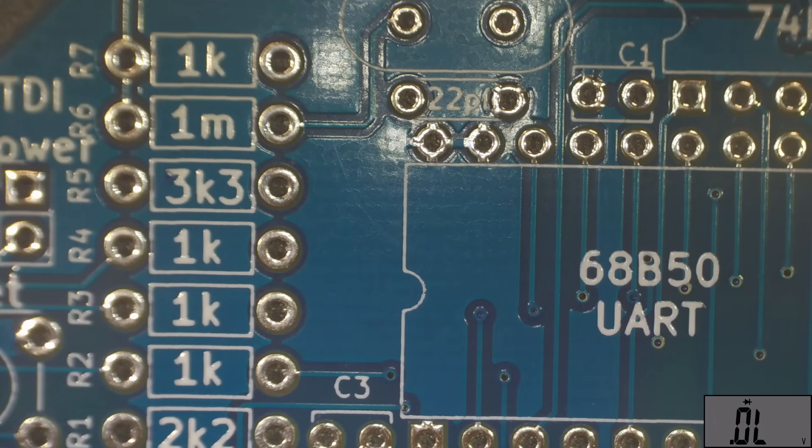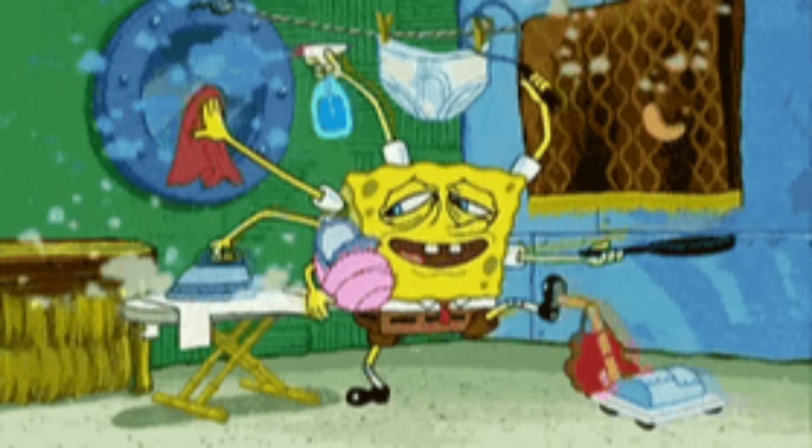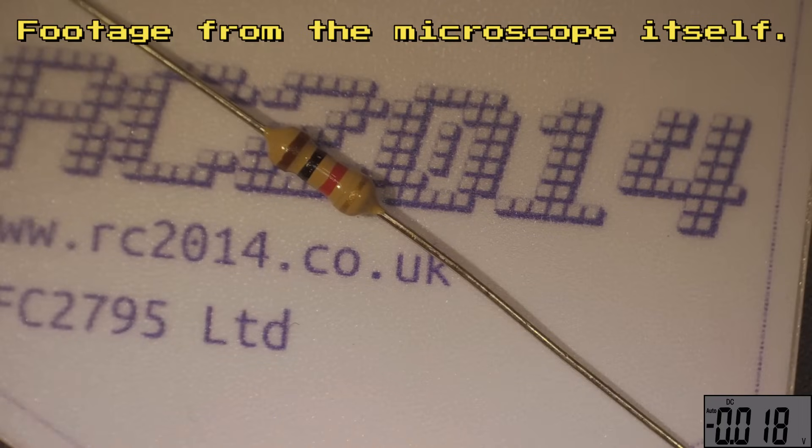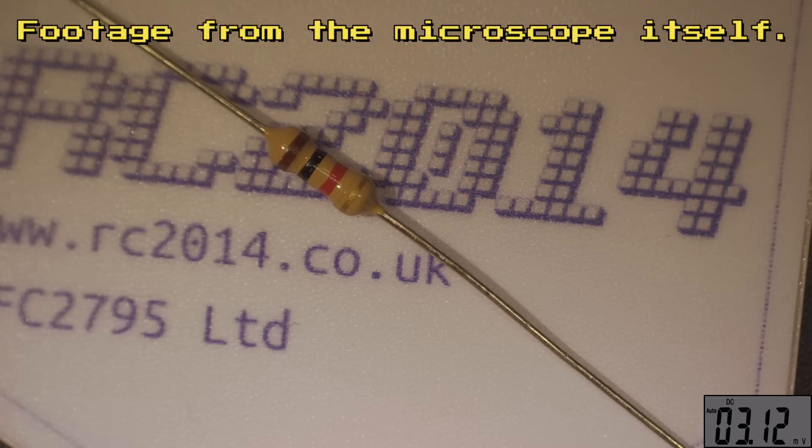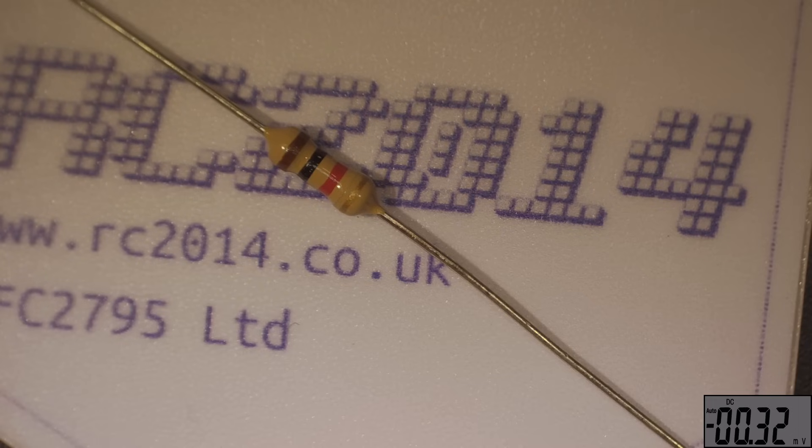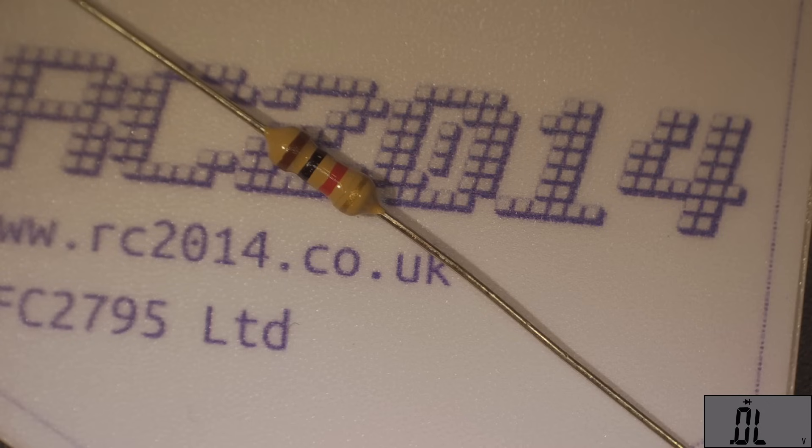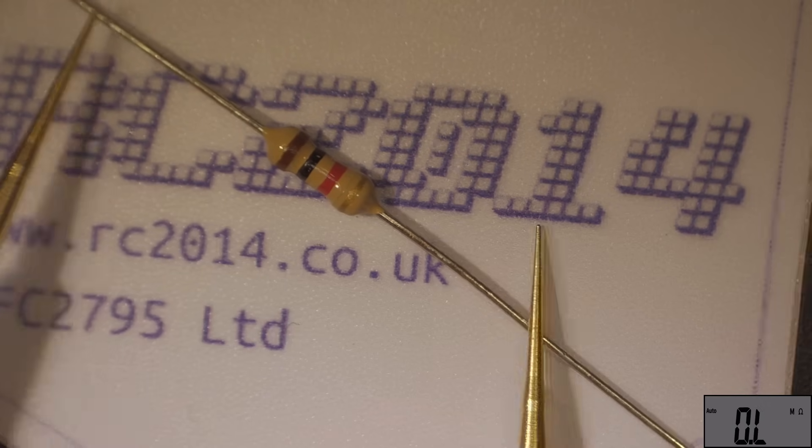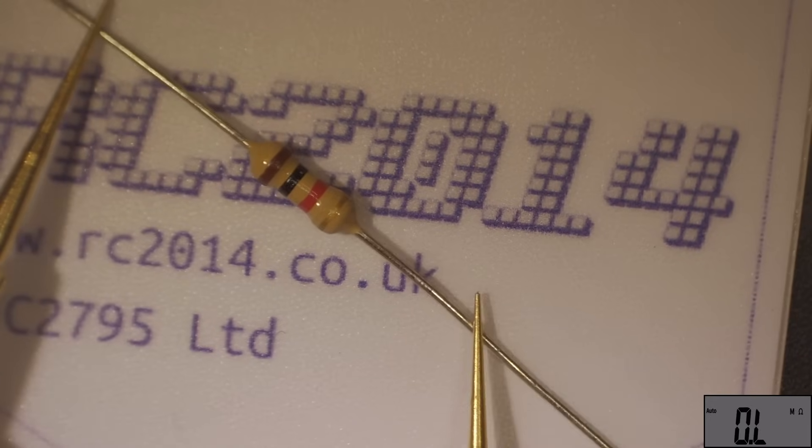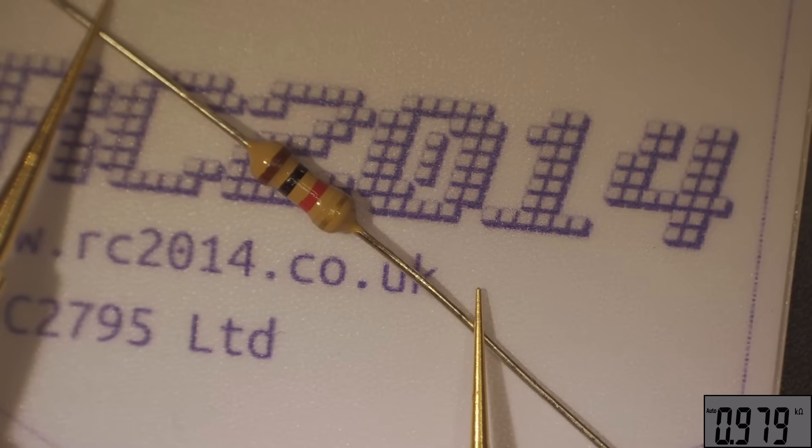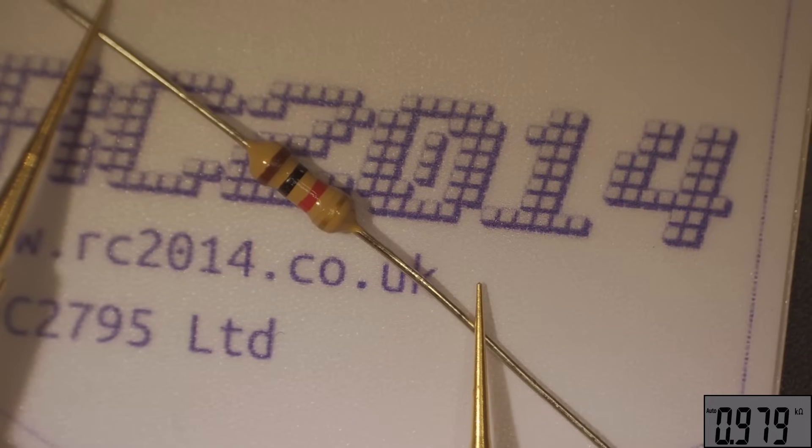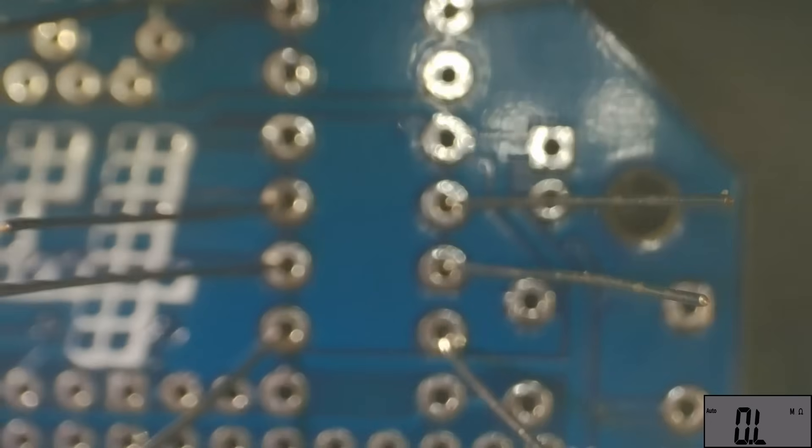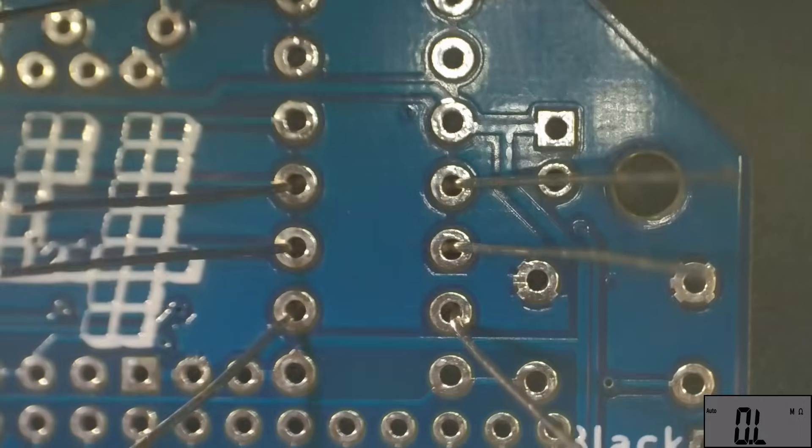So we can already see that the display is really sharp and cycling through the multimeter options we have DC voltage, AC voltage, diode mode, continuity, capacitance, frequency and resistance. Testing this resistor we're reading 1k which is spot on.